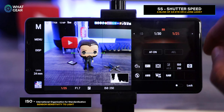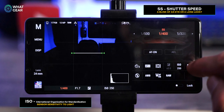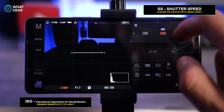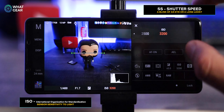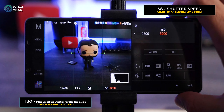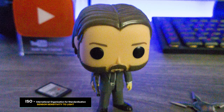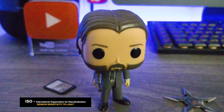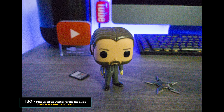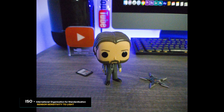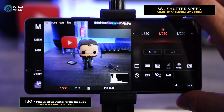Here's the big problem with ISO: you might think, instead of using a slower shutter speed, why not just ramp the ISO all the way up? Don't do that. If you go too high with the ISO, you'll introduce a lot of digital noise into the photo and you won't be able to correct it after the fact.